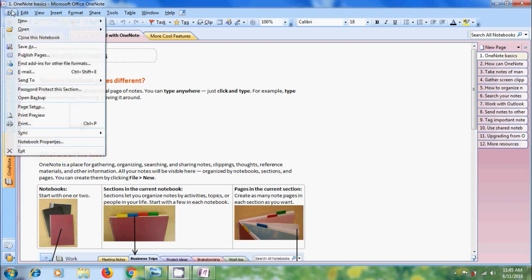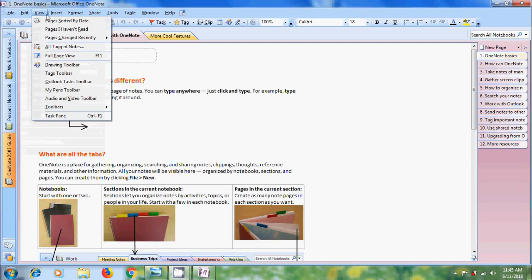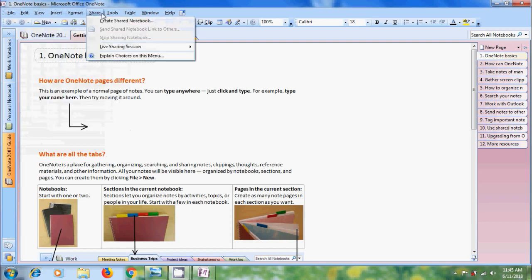In file we will get creating new file, opening existing file, saving and print options and many more. At the bottom we will get exit option which will help us to close the application. Similarly, each menu item has its own features.